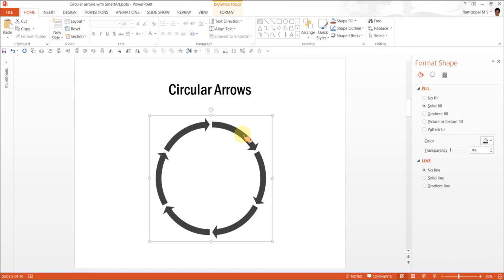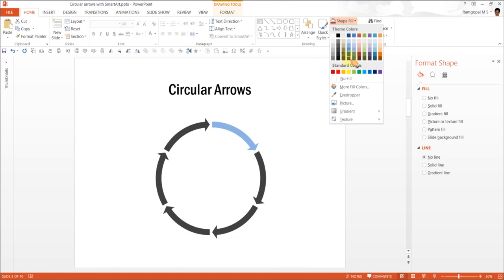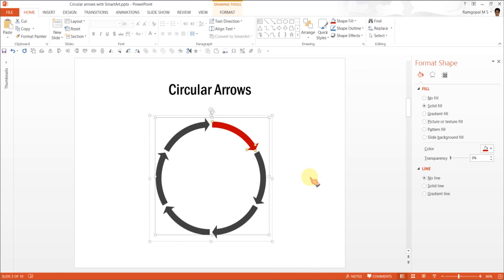Maybe if you want, you can actually make one of the circular arrows red. So I am going to go to Shape Fill and maybe I can use this red color.